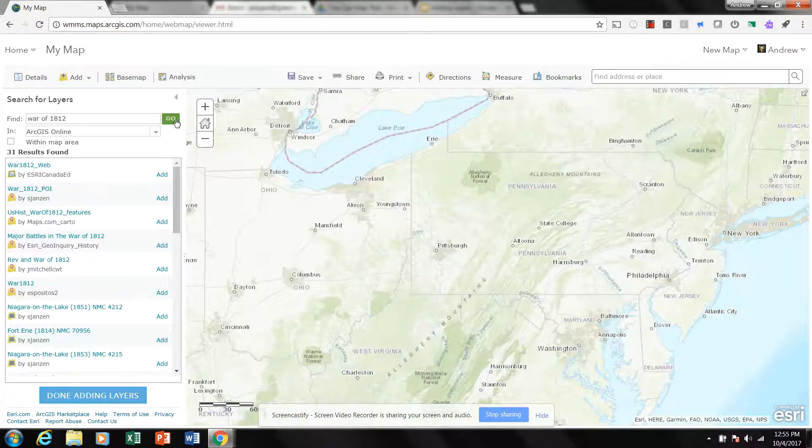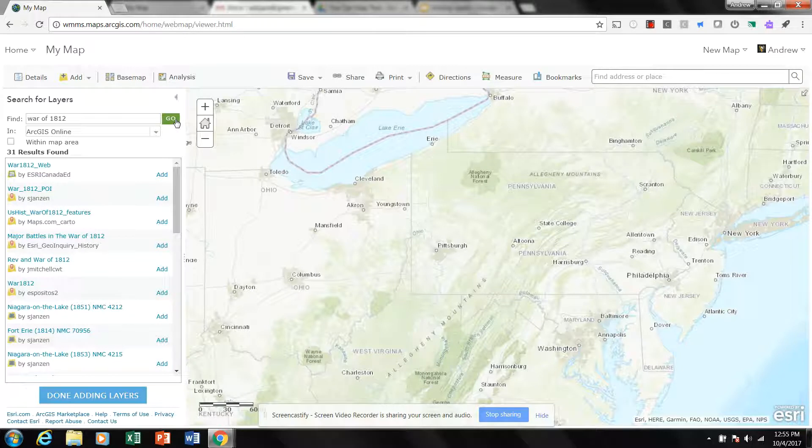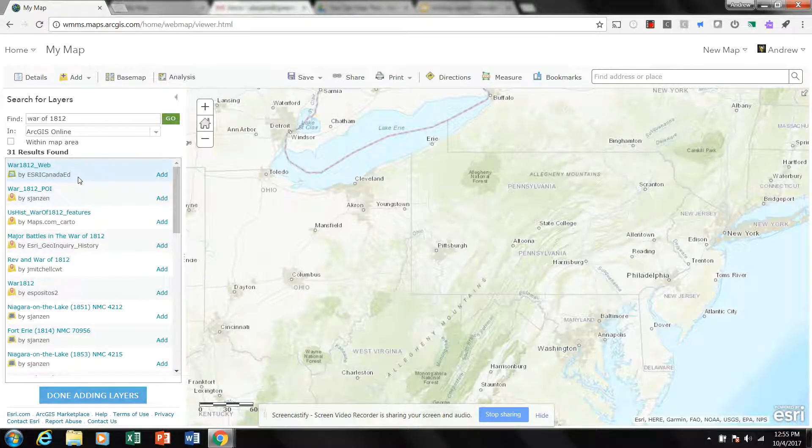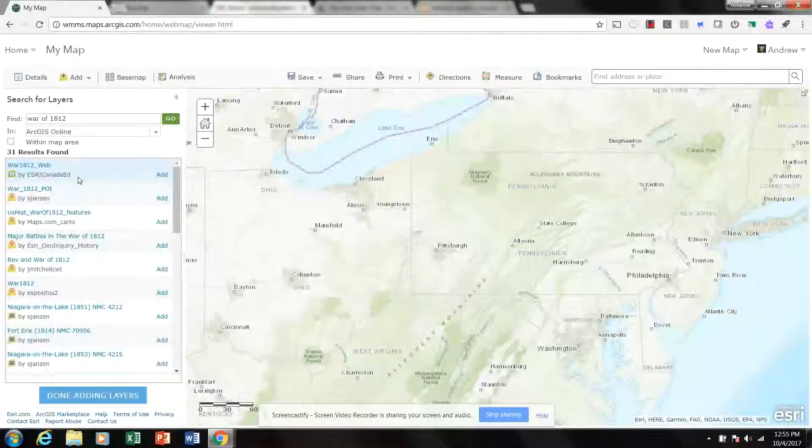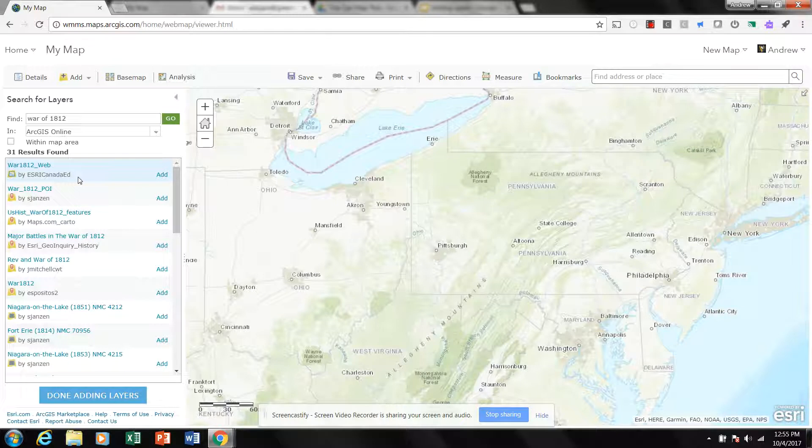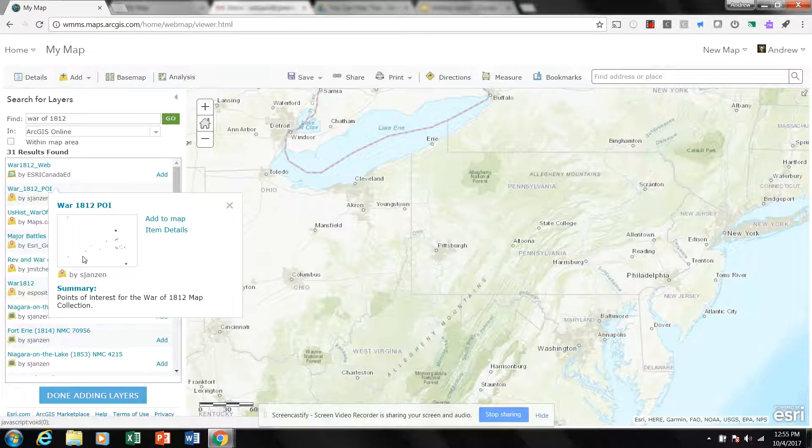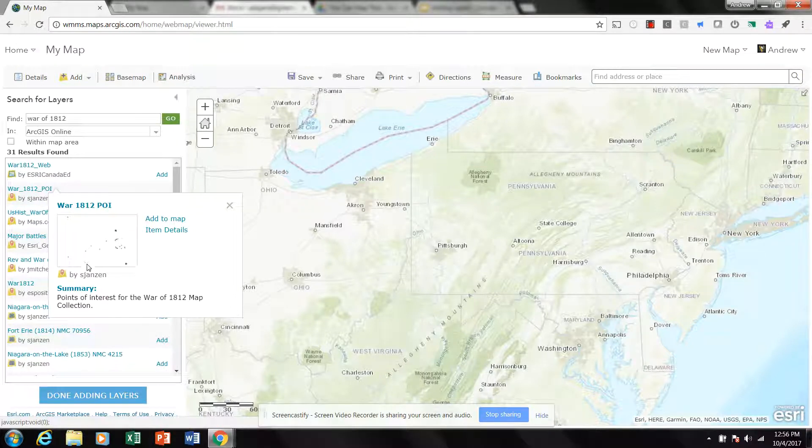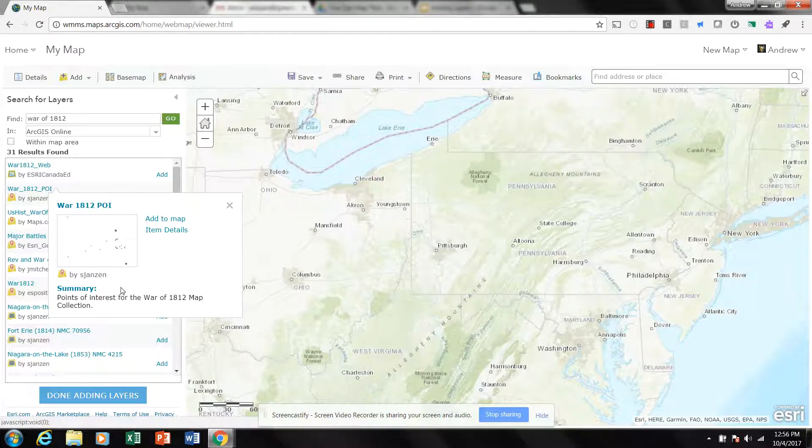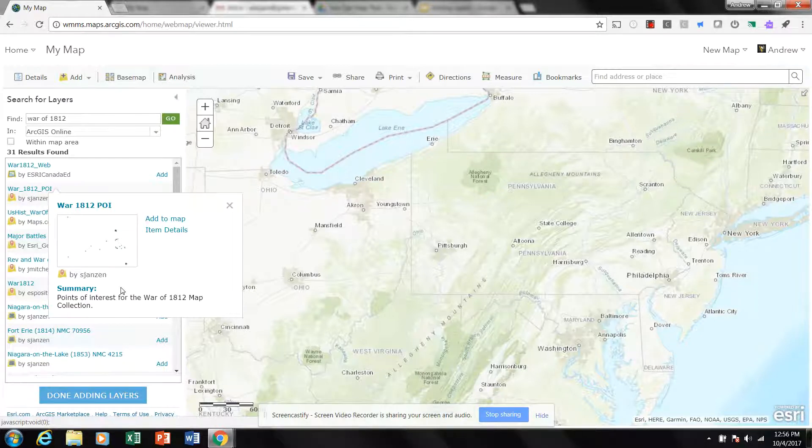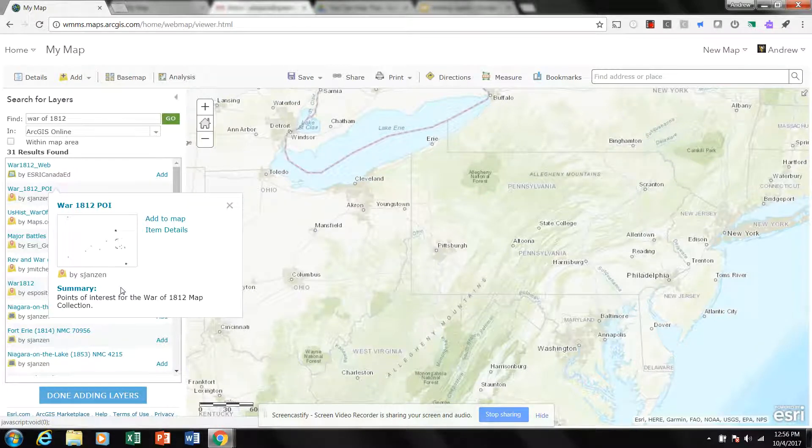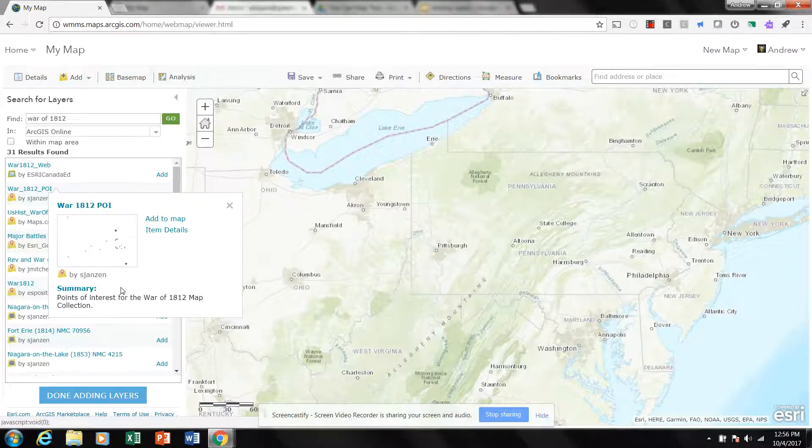And here again, this is where you want to look at your source. Who is providing you with this map? I don't know who S. Jansen is, but if I click, I can kind of get a detail of what their map is showing. And this is Points of Interest for the War of 1812 Map Collection. I don't know whose points of interest those are.